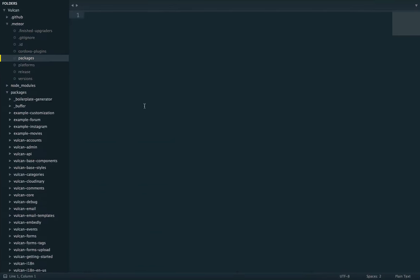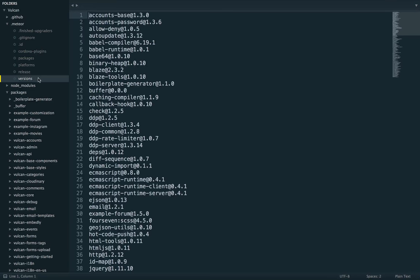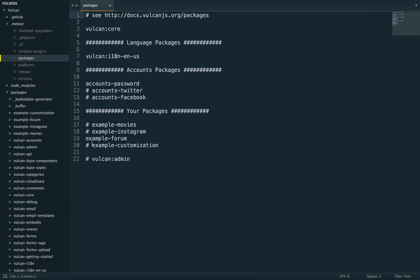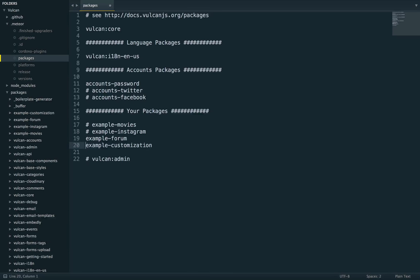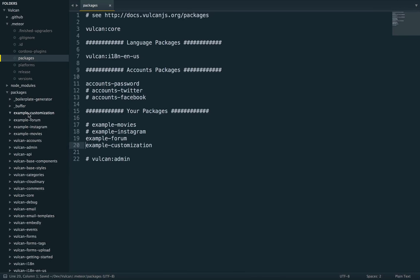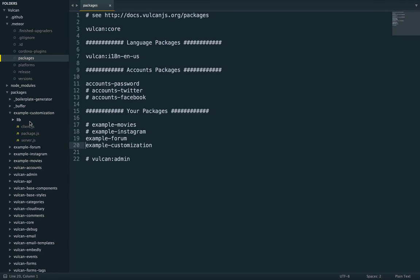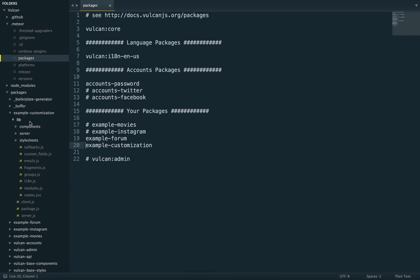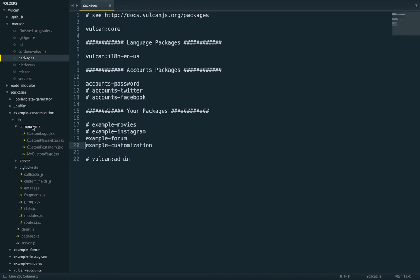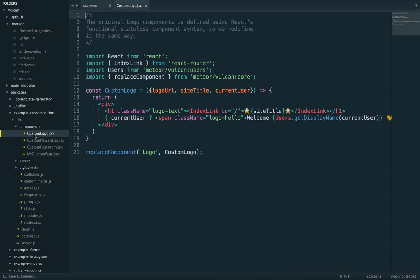So I'm using the example form example, and I'm just going to enable the example customization package, which has an example of overriding a component. So if I go here, components, custom logo.